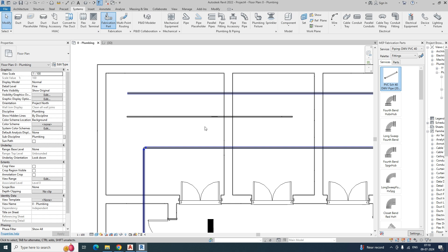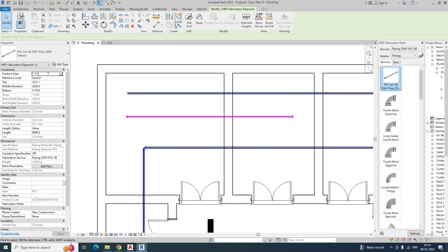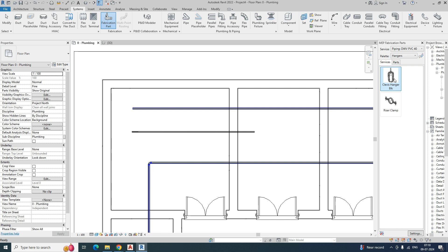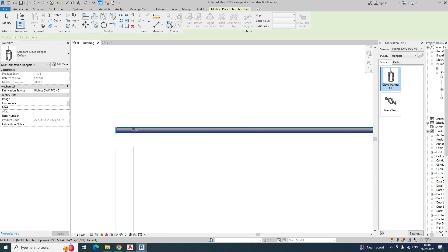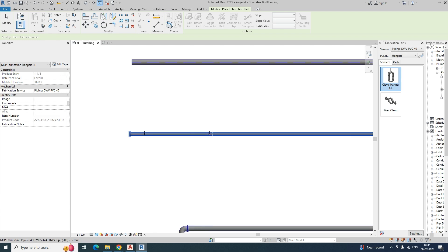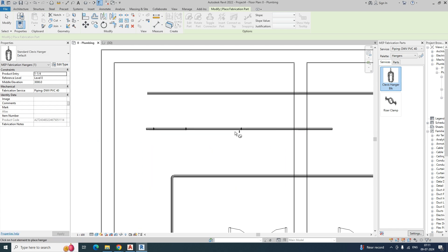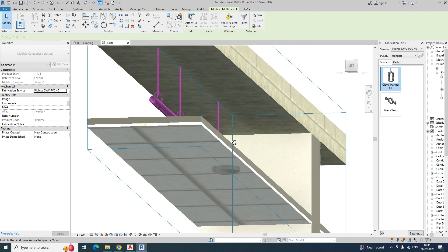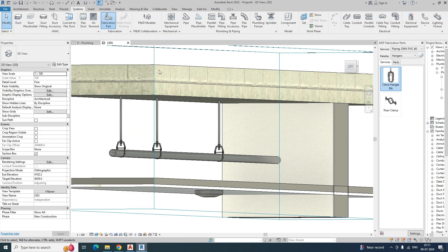You can give supports and even change the values and the length — like 5000 or 4500 — and it will automatically adjust. If you go to the support parts, select the support, you can fix the support easily from here. Wherever you require it, you can just put the support. If you go to the 3D view, you can see the support is installed there.